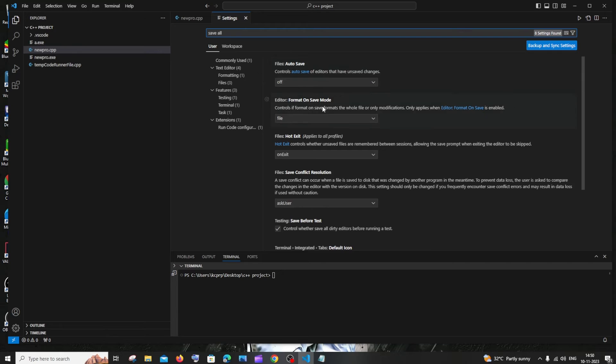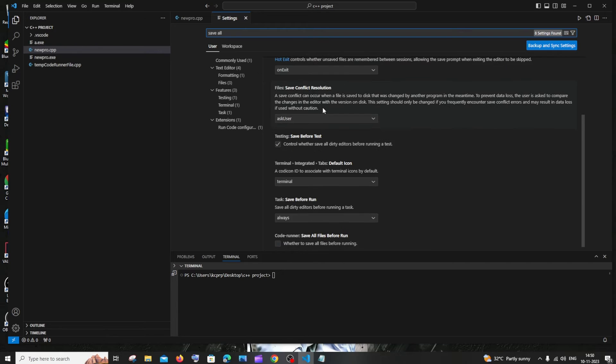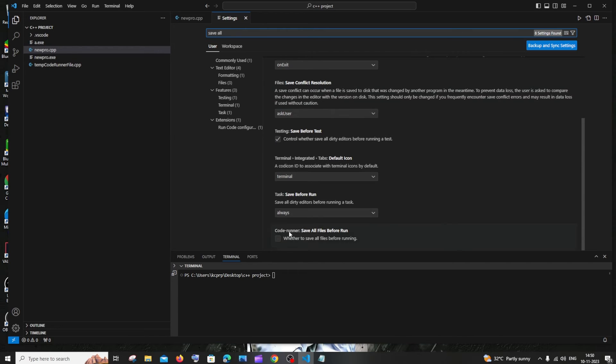If you just scroll down here, you'll be having this Code Runner: Save All Files Before Run. Just check this thing and close the settings.